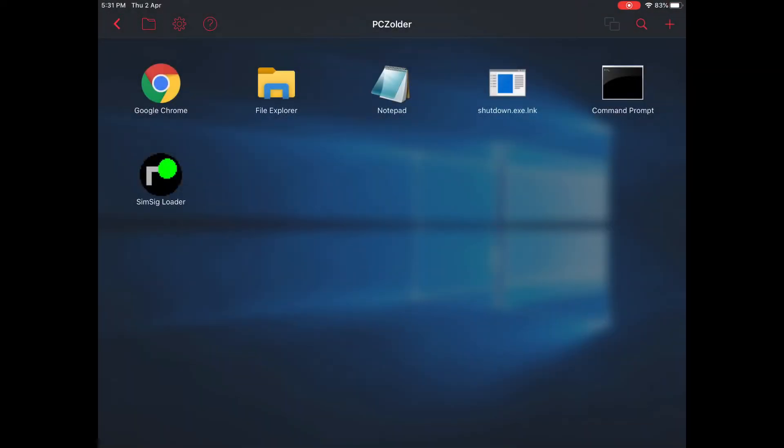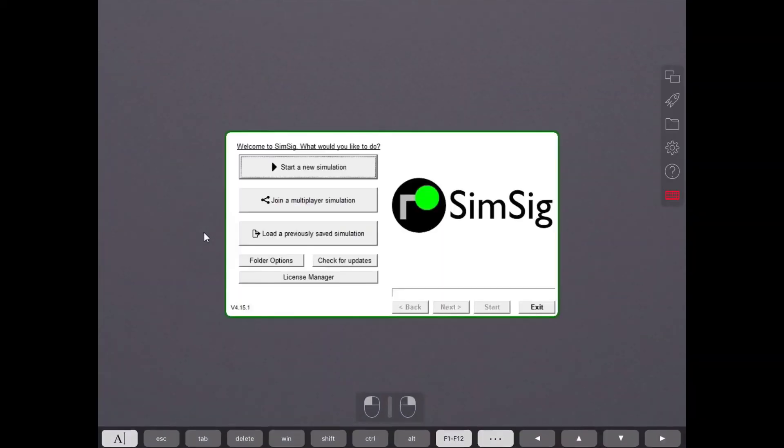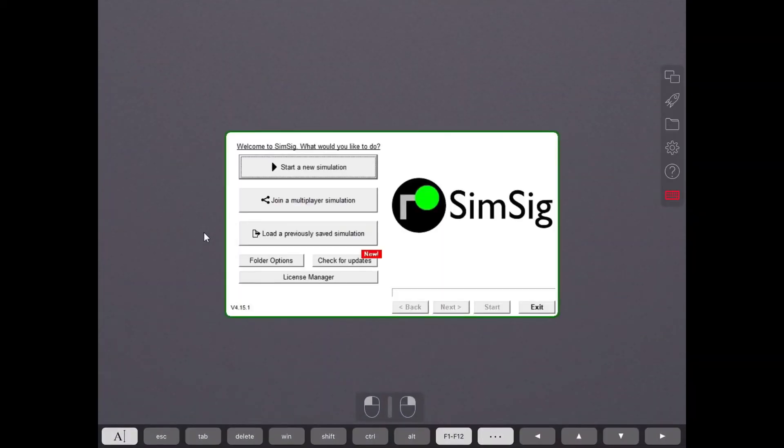As you can see, we now have the SimSick launcher program on our home screen. So let's launch SimSick.